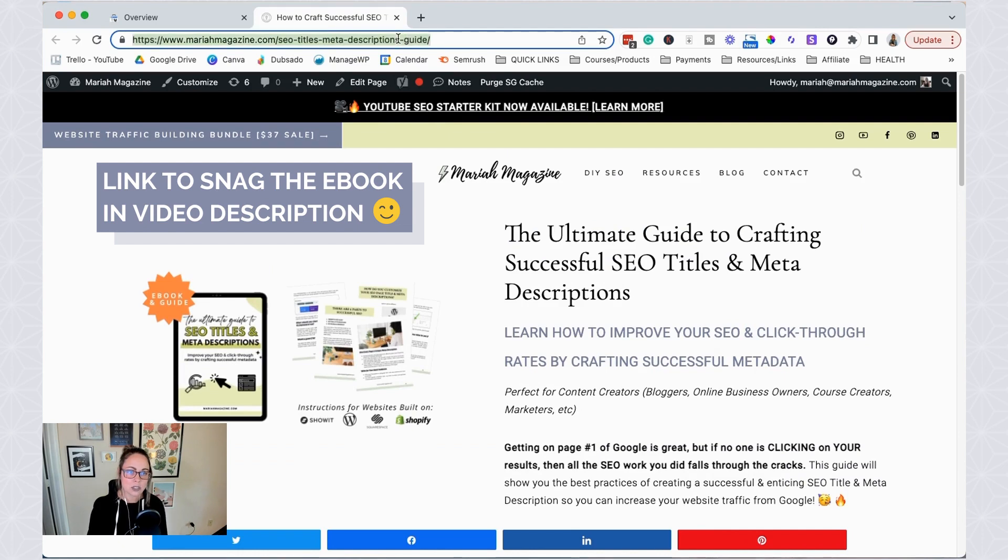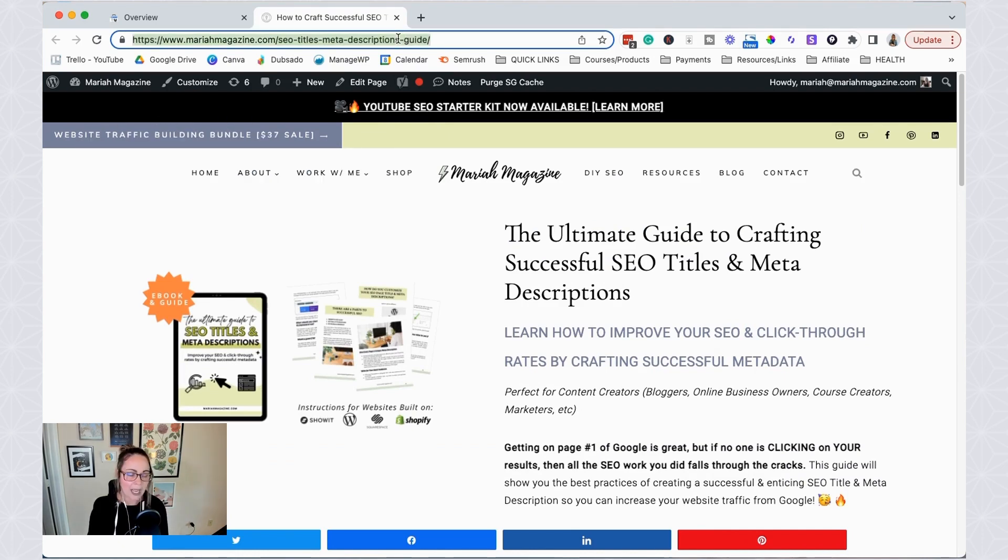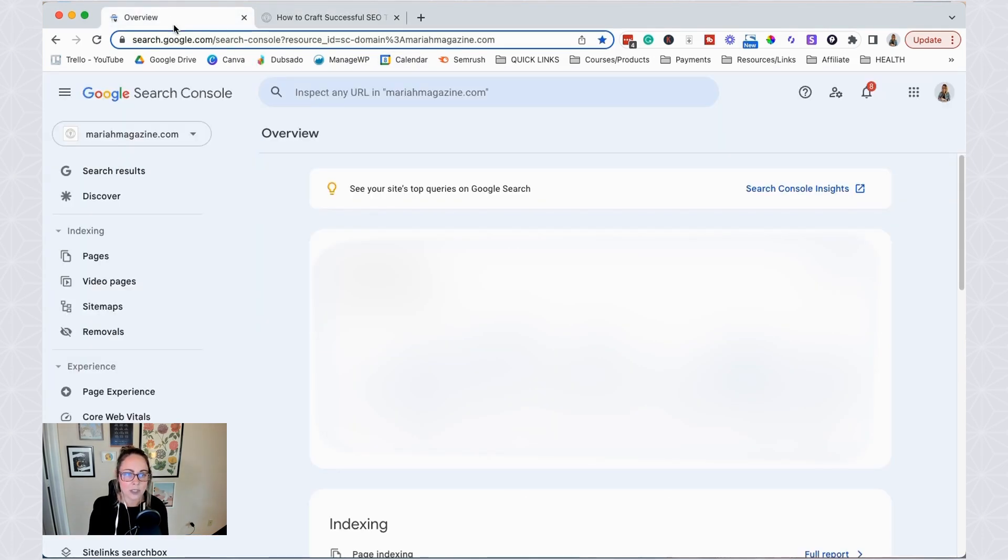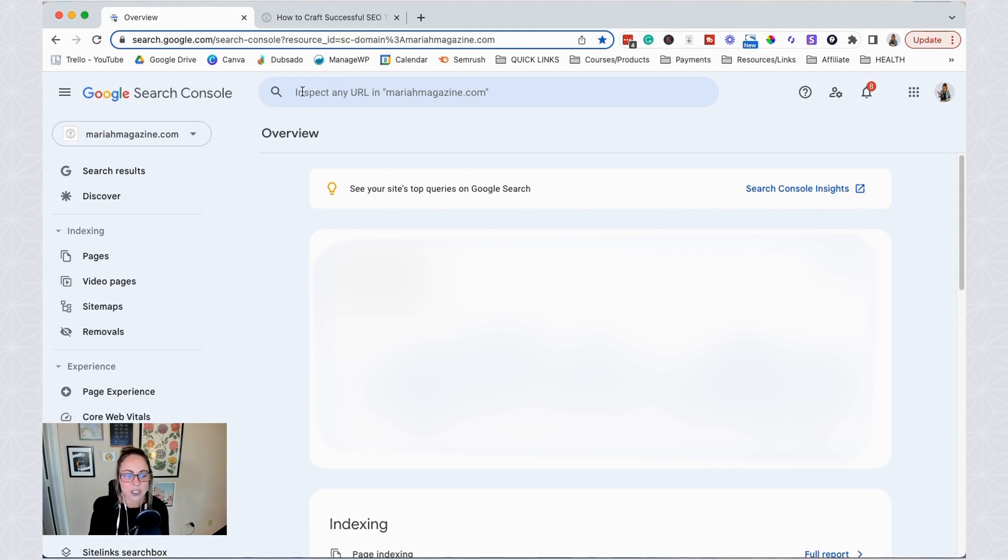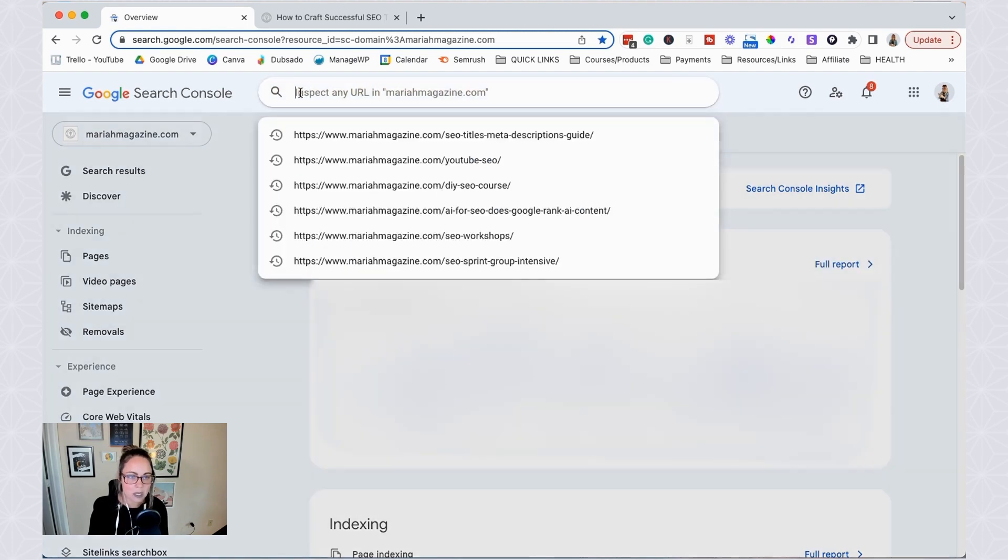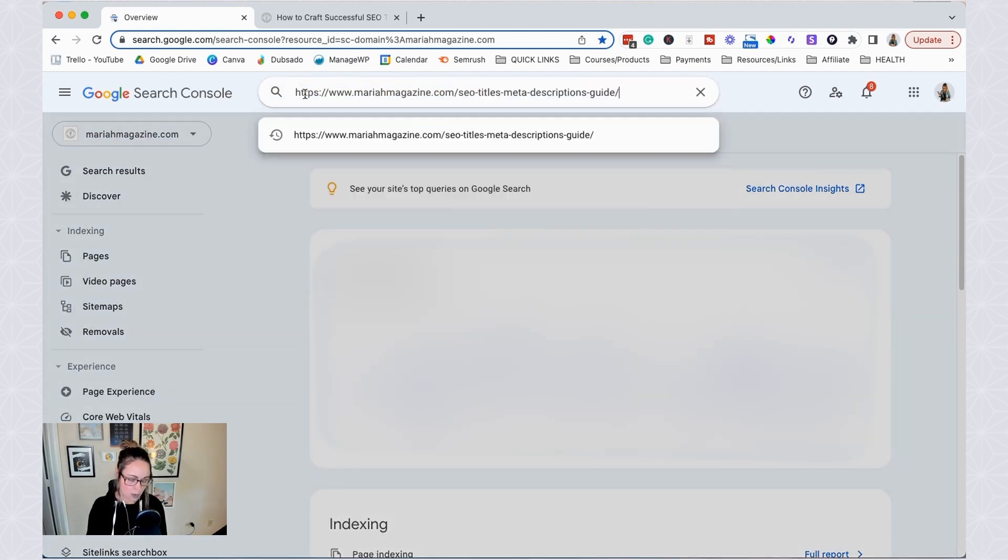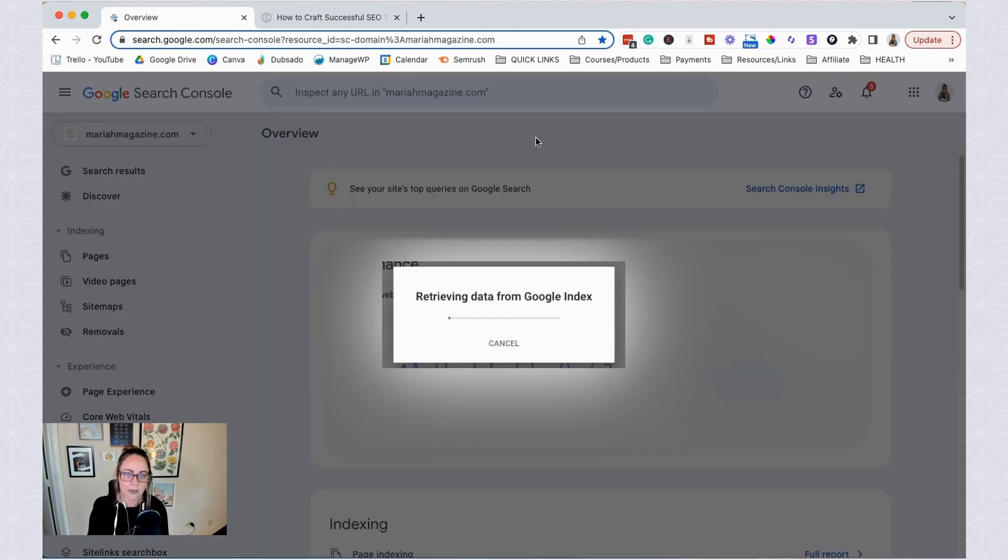But essentially, we're just going to copy the URL of this page, we're going to head back over to Google Search Console, and we're going to pop the URL right into this inspection toolbar. I think that's what it's called. Just go ahead and pop it in there.